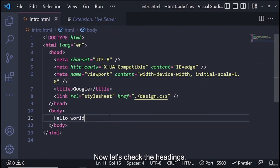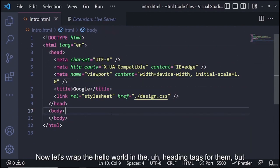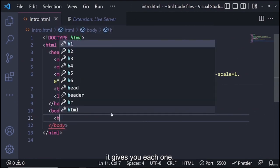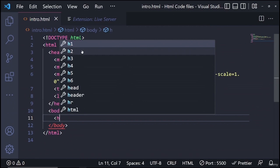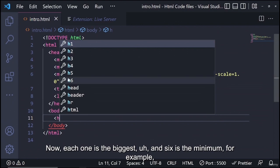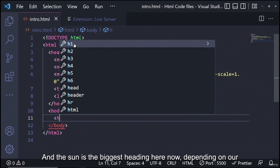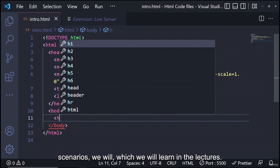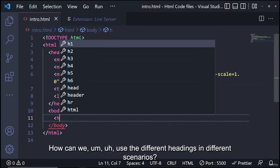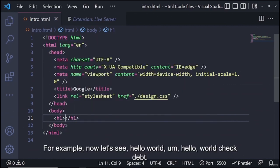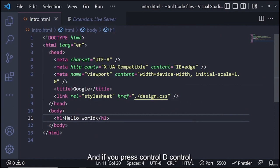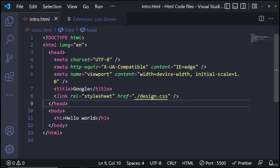Now let's look at headings. Wrap the text in heading tags — there are h1 through h6. h1 is the biggest heading and h6 is the smallest. Let me duplicate the text using Ctrl+D and change each to h1, h2, h3, h4, h5, and h6 to see the size difference.